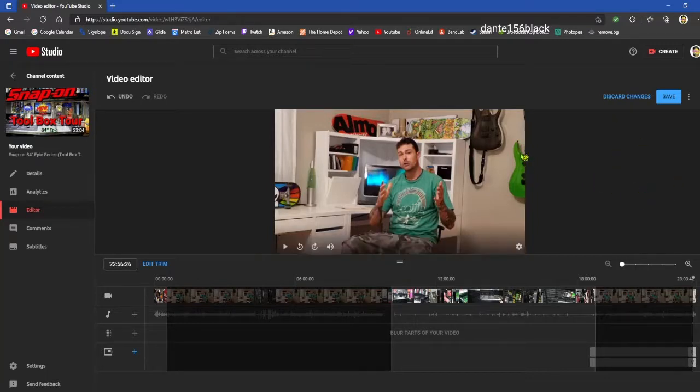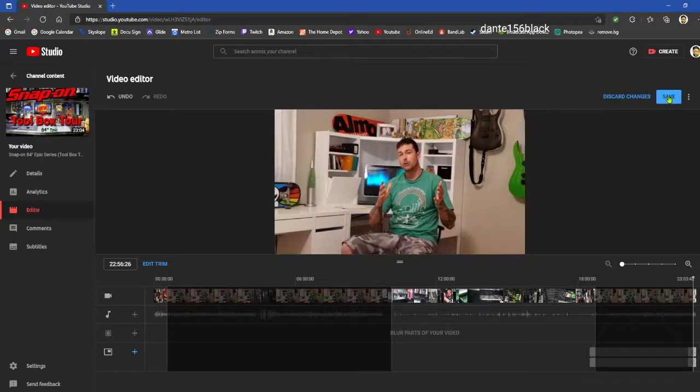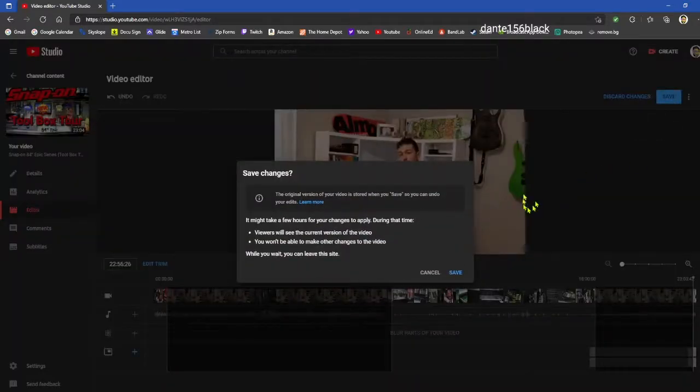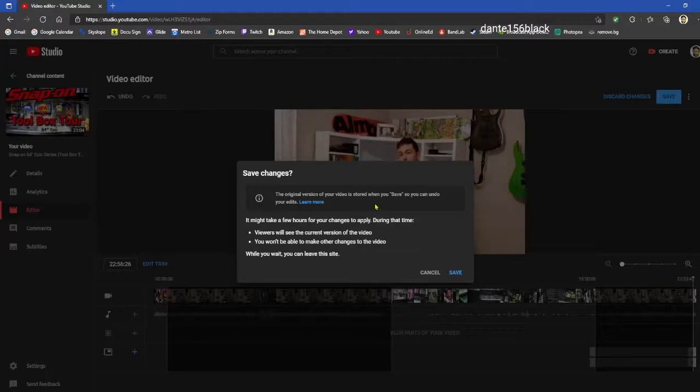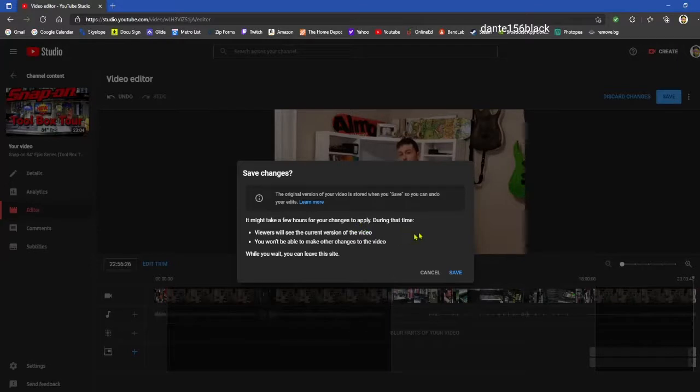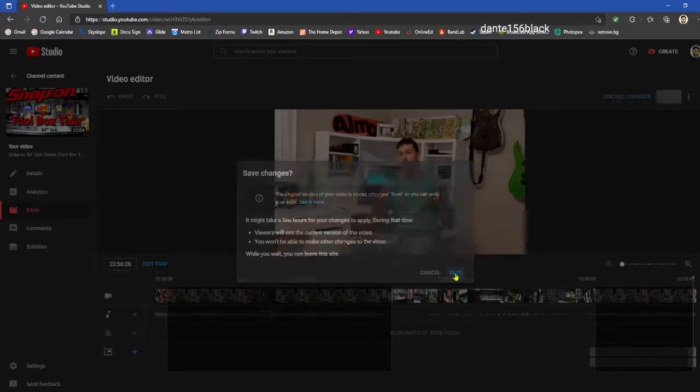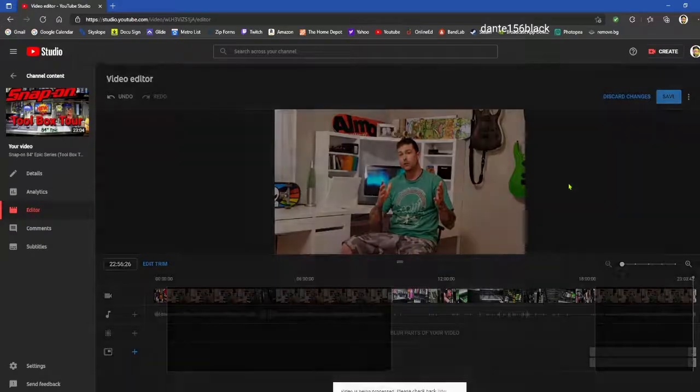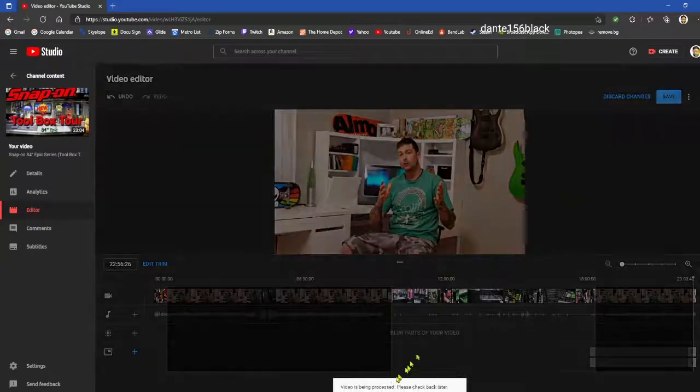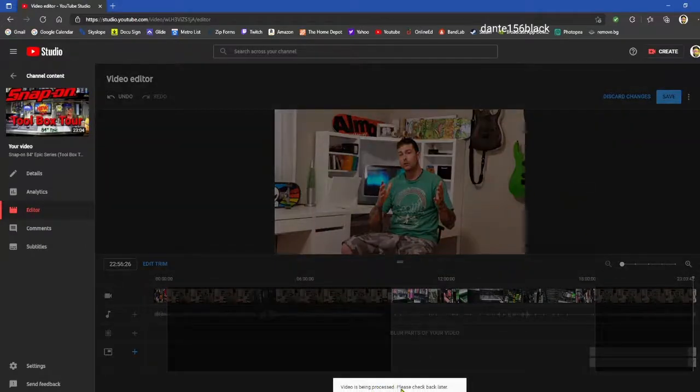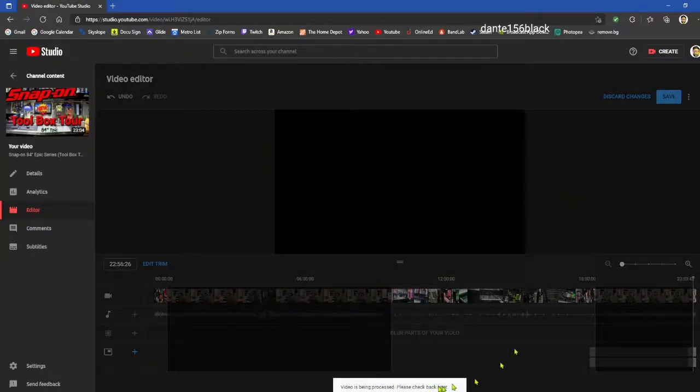So that's all it is, guys. All right, I thought I'd add this little last bit so you can see what it does and click the save button and then it brings up this little box. The original version of your video is stored when you save so you can undo your edits. It might take a few hours for your changes to be applied. During that time, viewers will see the current version of the video. You won't be able to make any other changes to the video. While you wait, you can leave the site, so we'll click the final save button. Your video is being processed. Please check back later.